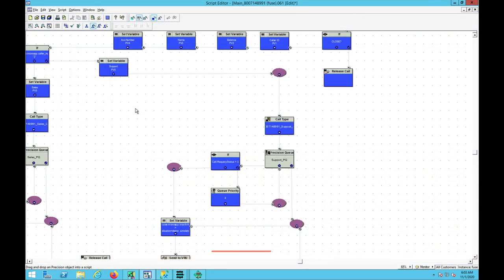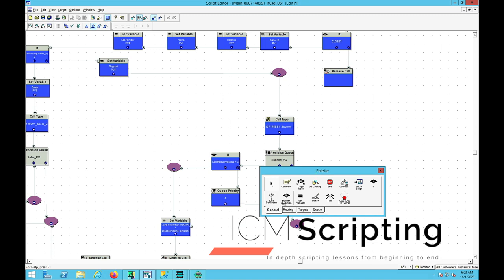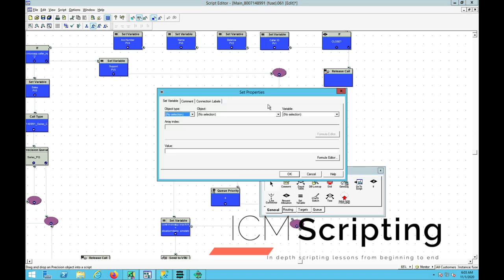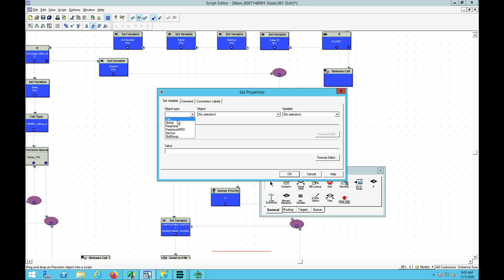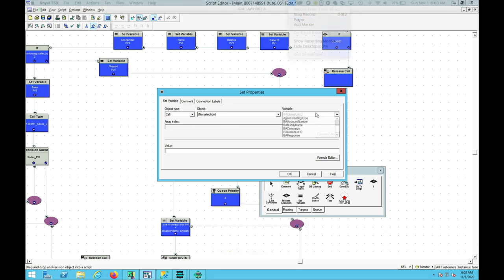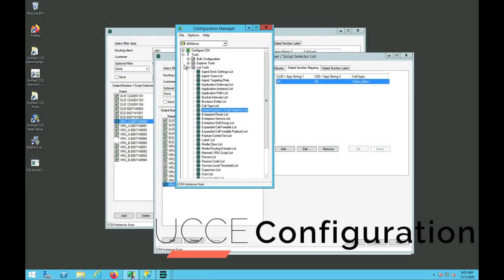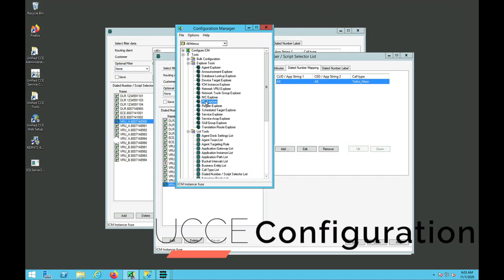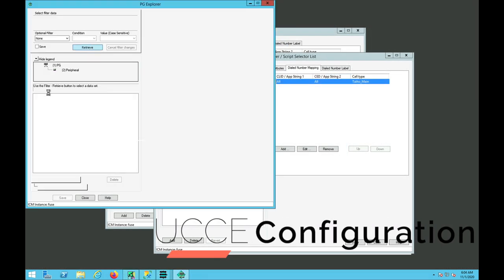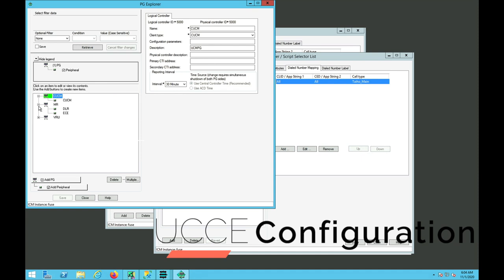We're going to click on the palette window and then select set variable. Under set variable we're going to select the object type to call. We're going to go to the explorer tool and select pgexplorer and click retrieve.